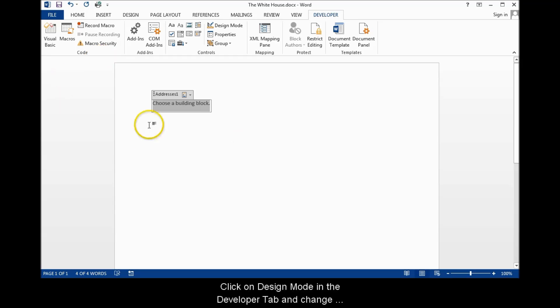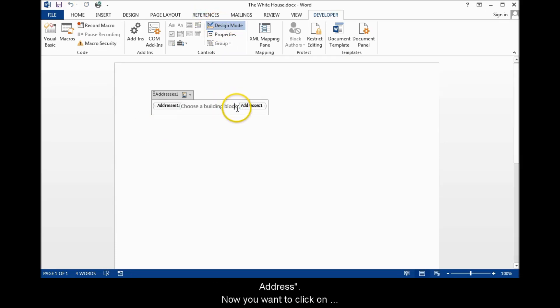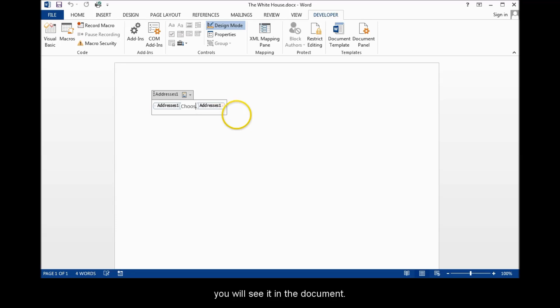Click on Design Mode in the Developer tab and change the text you see in the control to something like Choose an Address. Now you want to click on Design Mode again to get out of it and see your control as you will see it in the document.